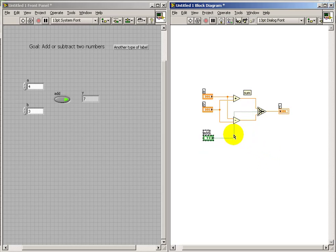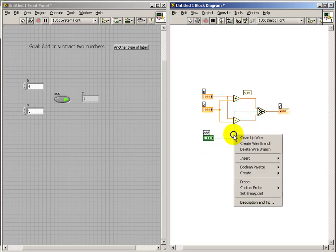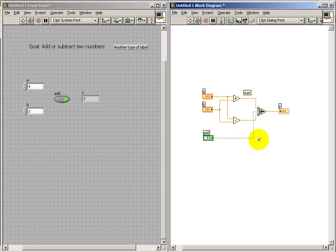Now there's an instance where the wire ended up in a funny place, so I'll do a quick clean-up on that one.